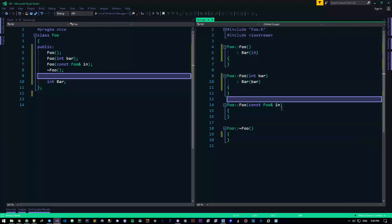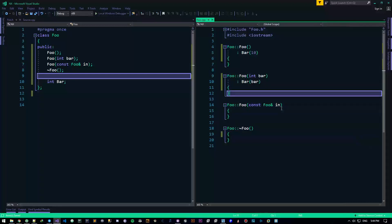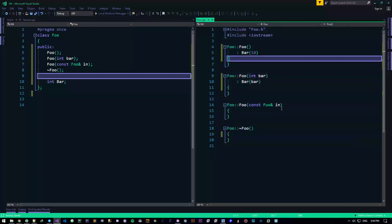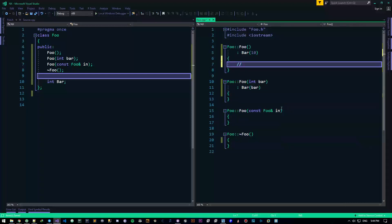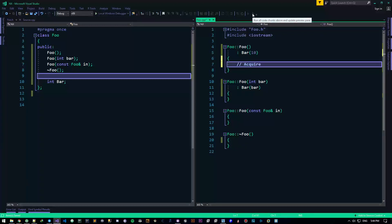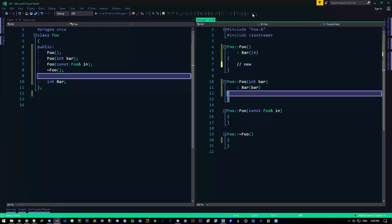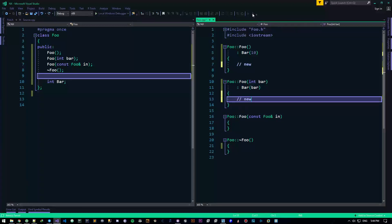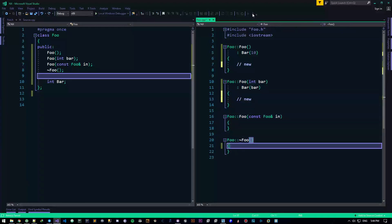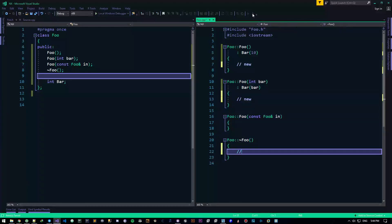Basically what it's saying is, these are our constructors, acquire new resources. And in the destructor, delete the resources. Alright, it's all there is to this.